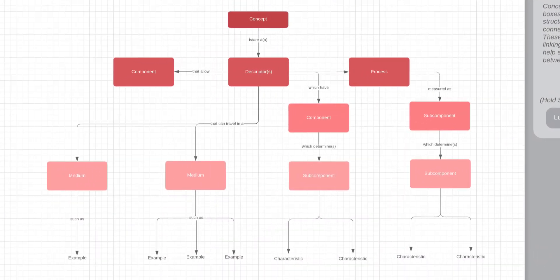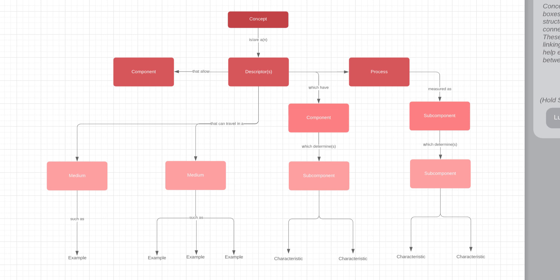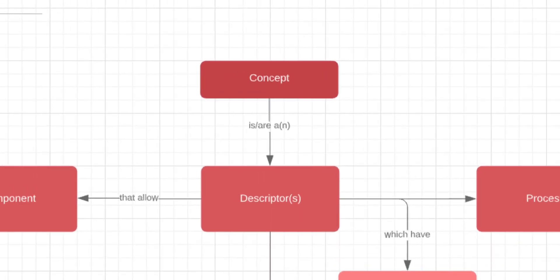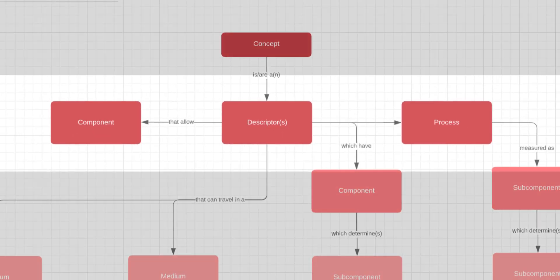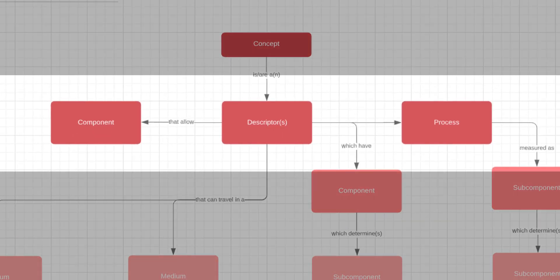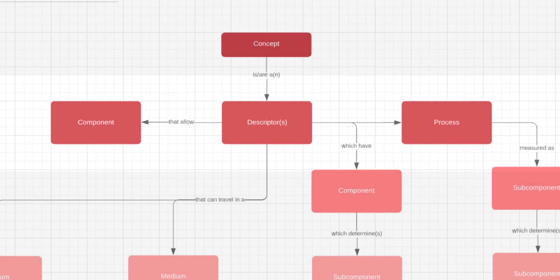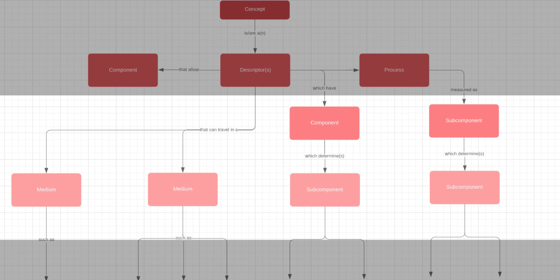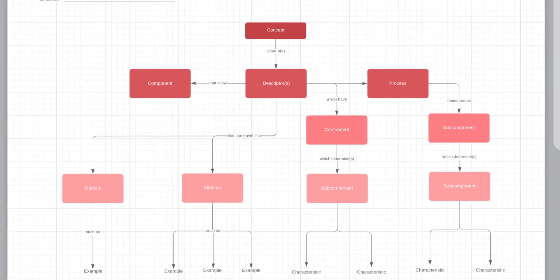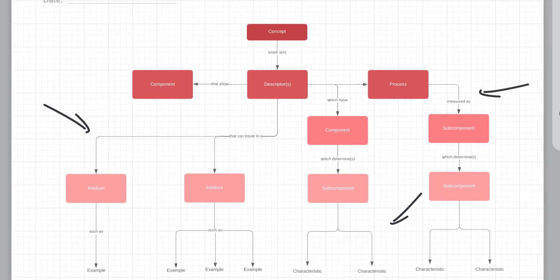We pulled this template from Lucidchart to show you what a basic model of a concept map looks like. You've got your main concept, the components that are part of that main concept, their sub-components, and these connecting lines that define their relationships.